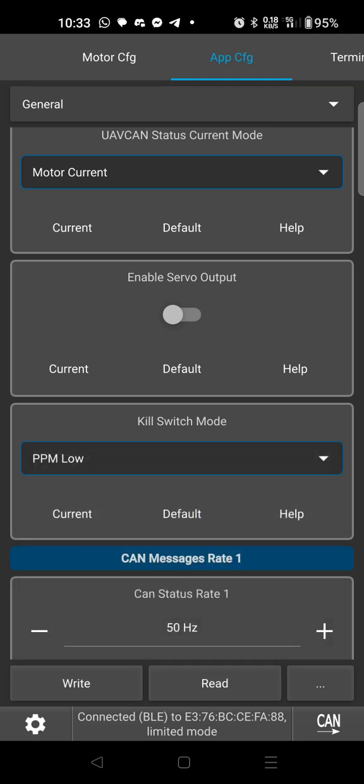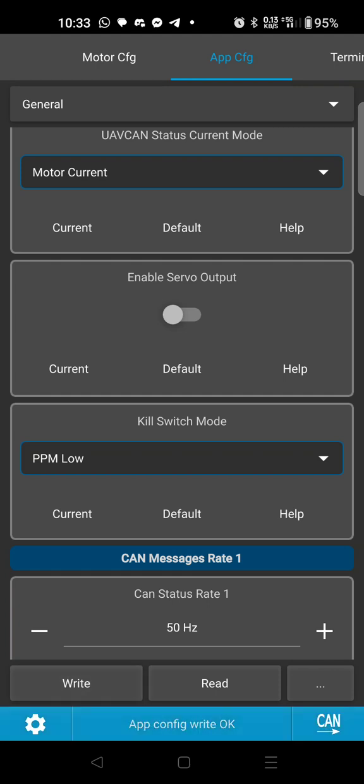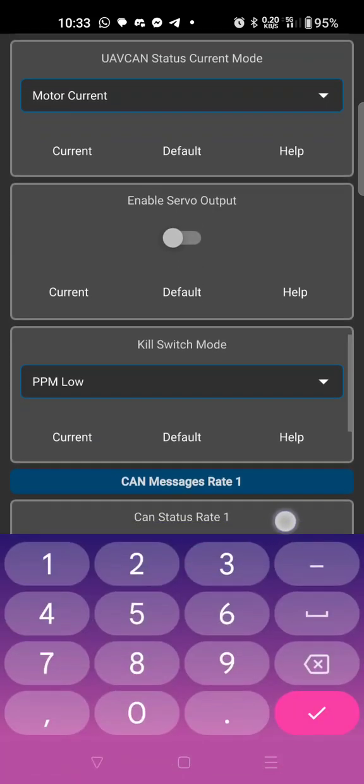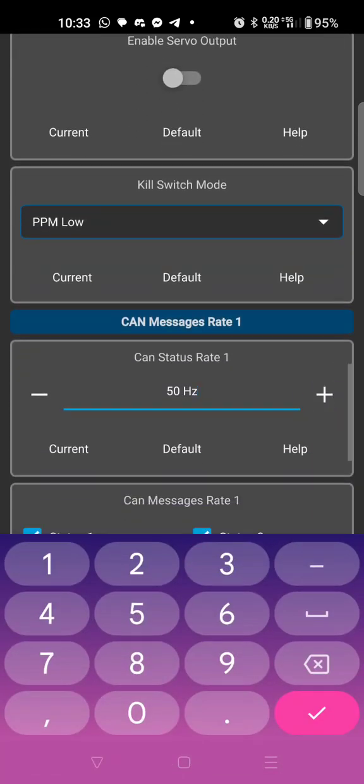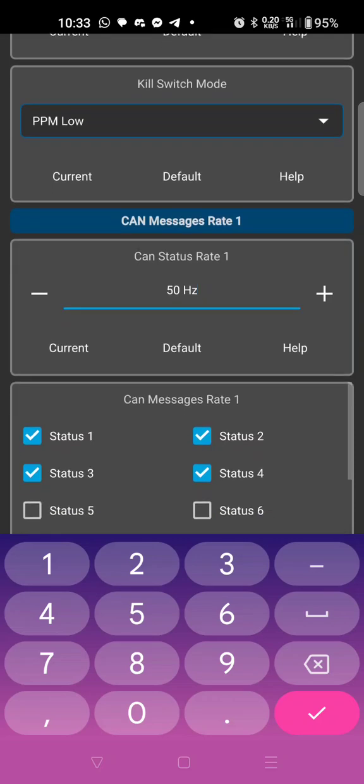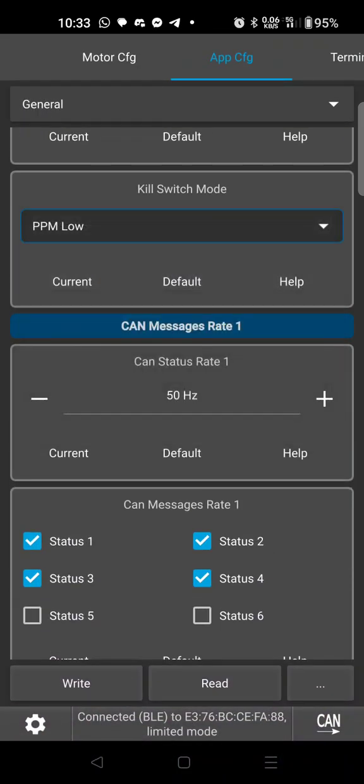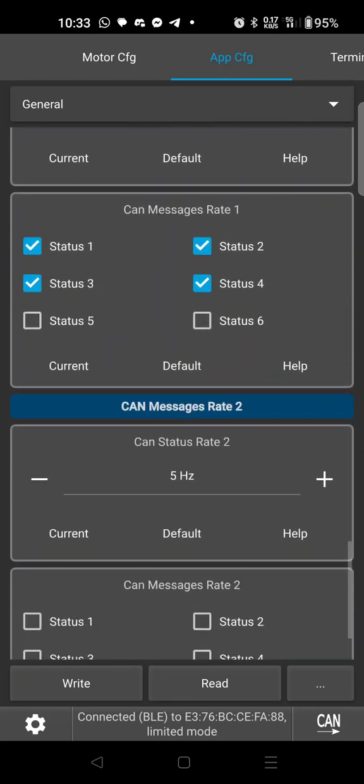We'll enable the kill switch. Let's test it real quick, so if I hit write, right now I have my kill switch on and I remove it, yes PPM low is how I set it up. If you don't want the kill switch obviously just go disabled. If you do want the kill switch, PPM low is the key.